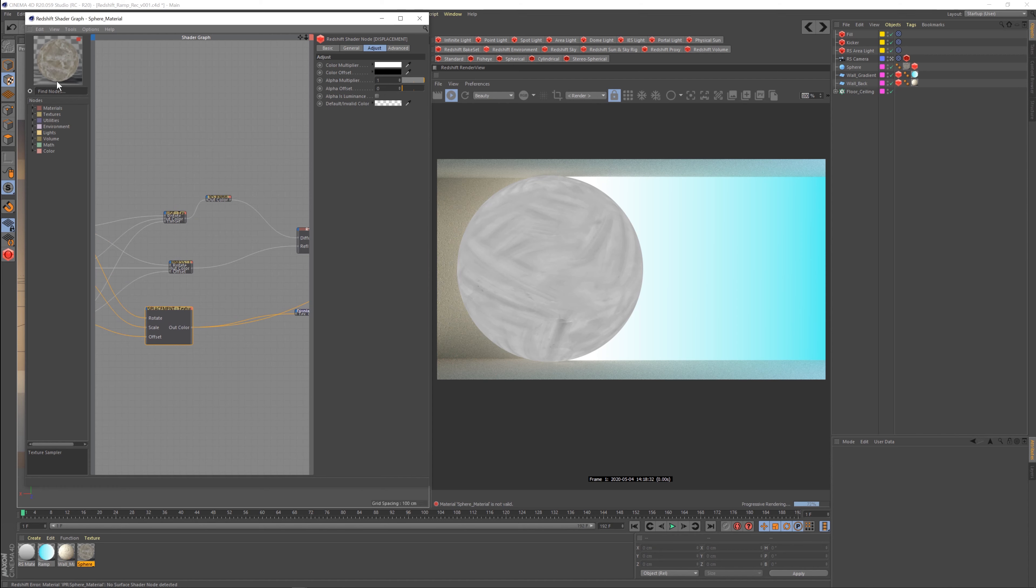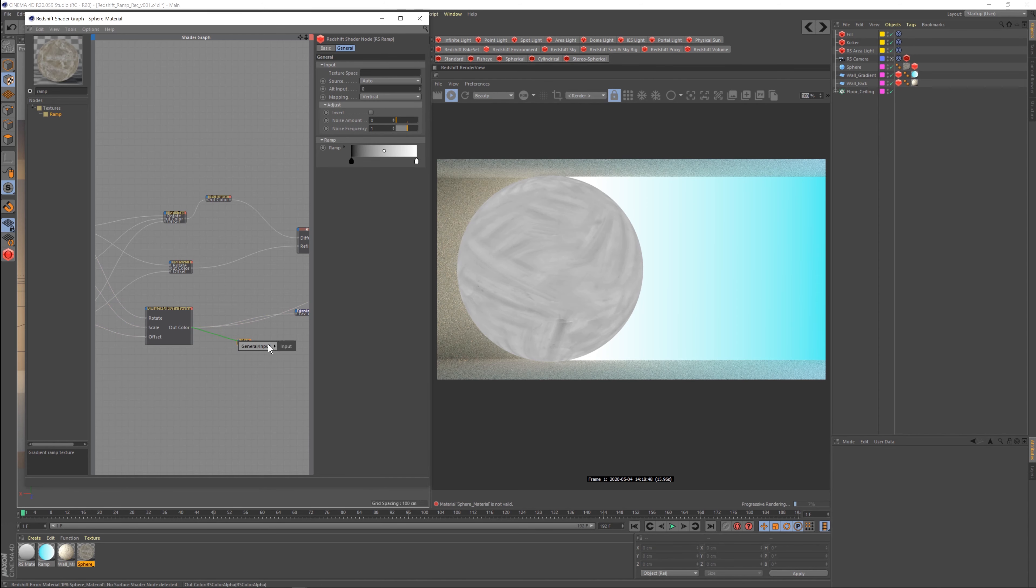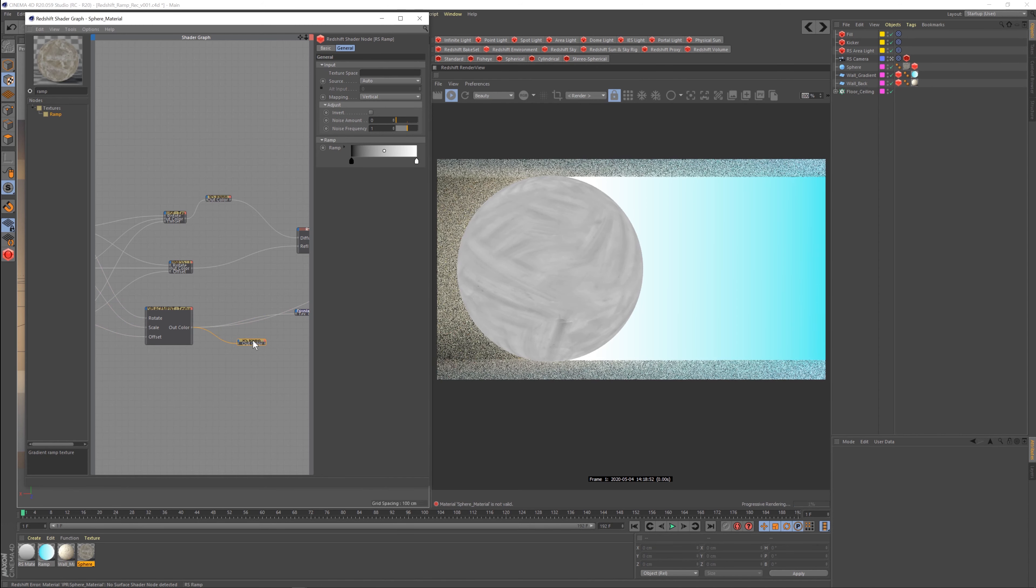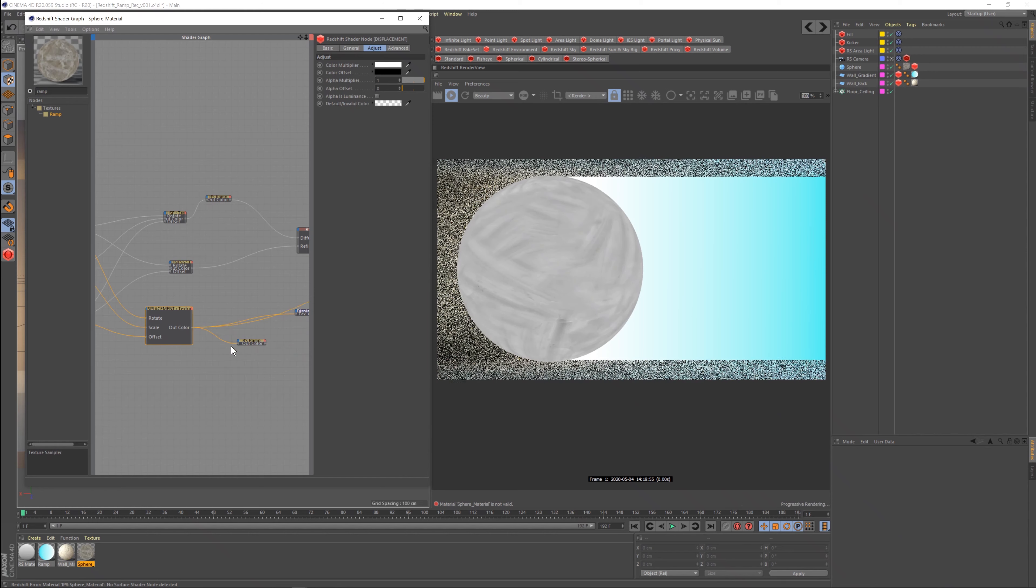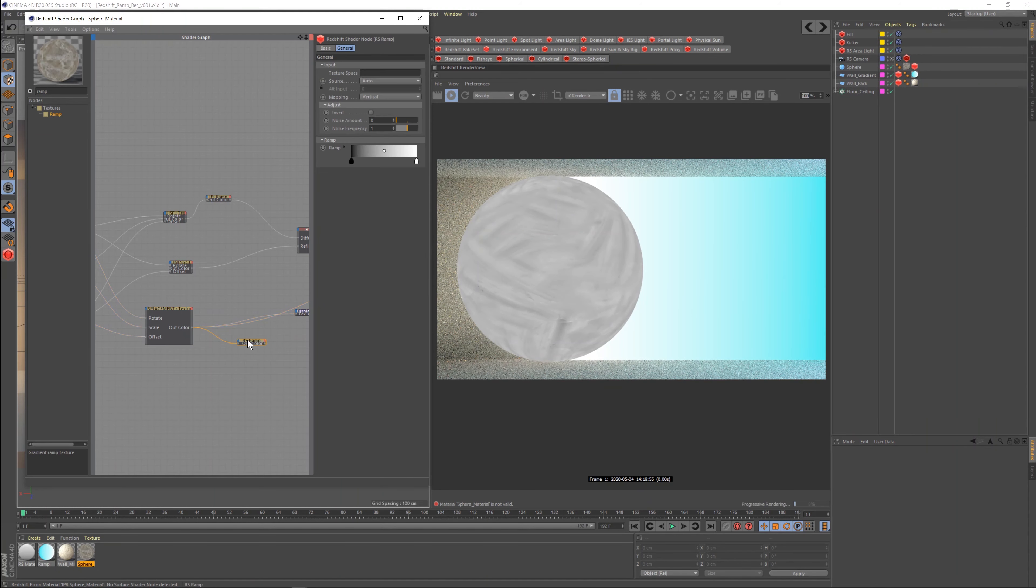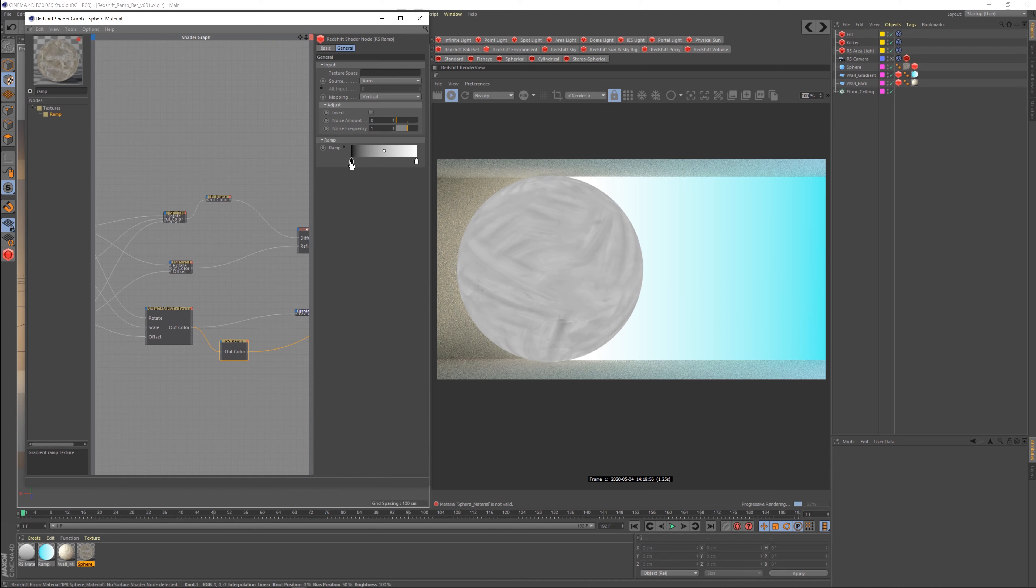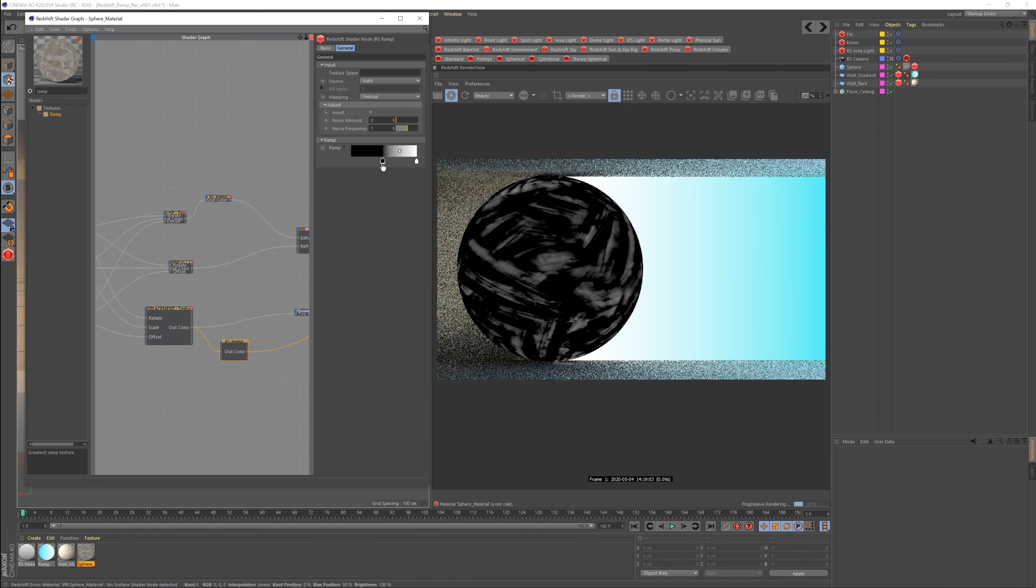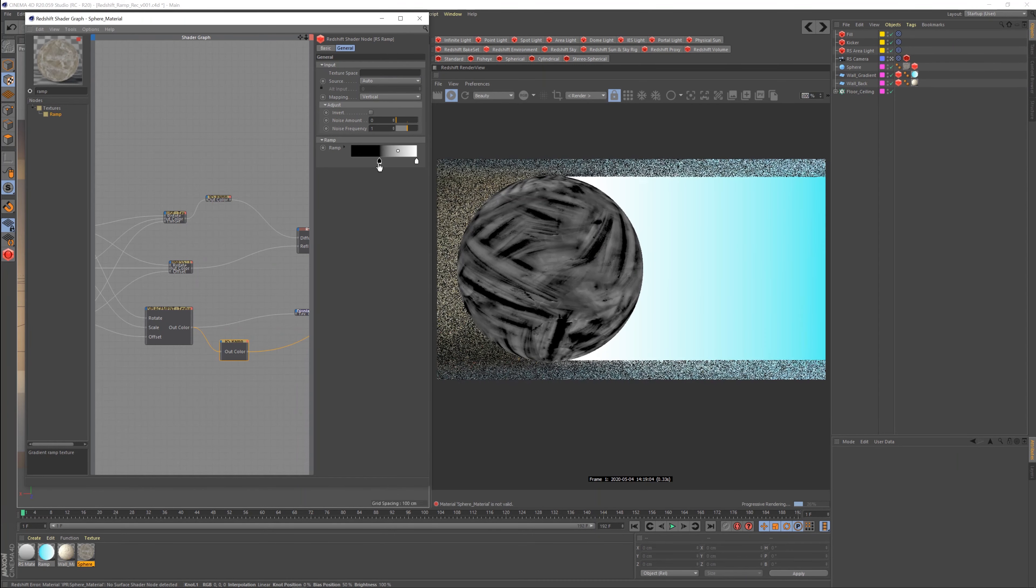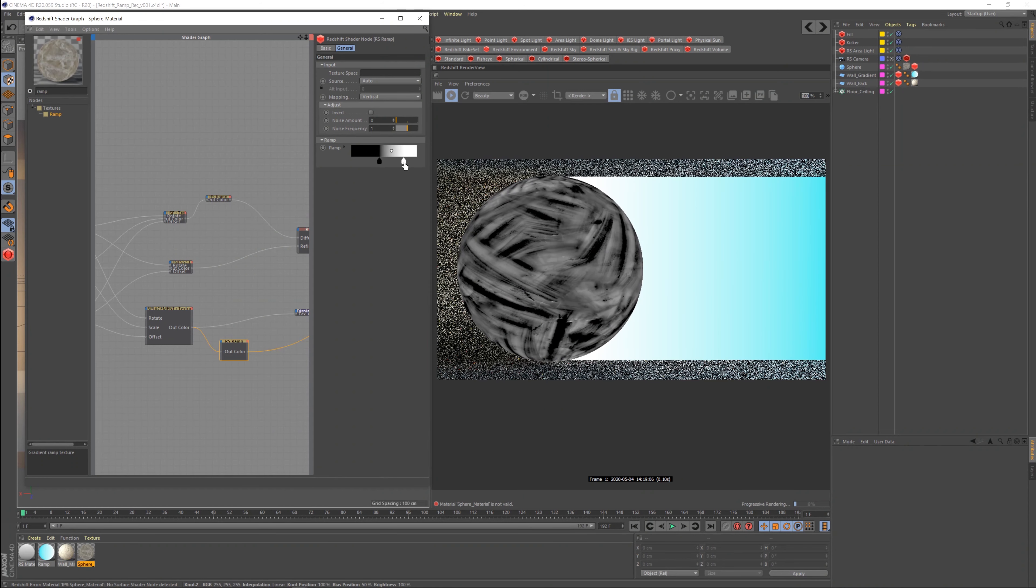Is I would come in and once again I would grab a ramp node and I would say I want that to go into the input. And now nothing's going to change with this because this is a black and white pass to begin with. So when I do this, it's going to be exactly the same. Now let's say that we wanted to create more contrast again. Let's pull down the blacks, okay, and then let's pull up the whites.